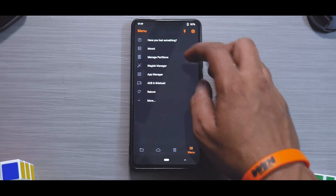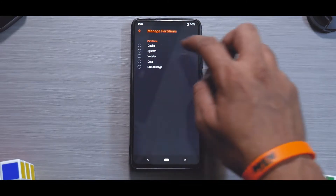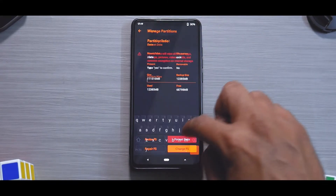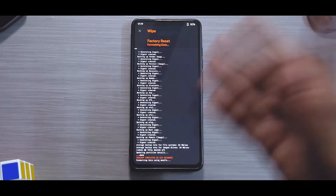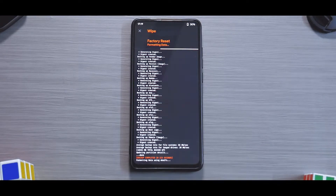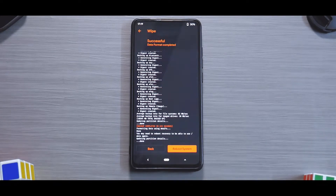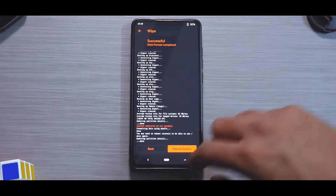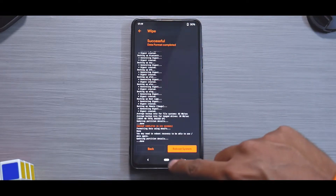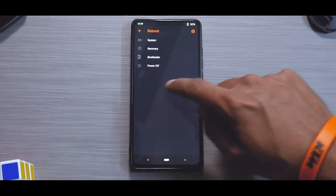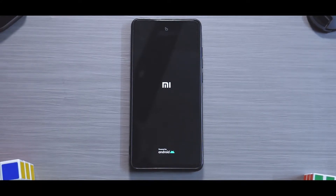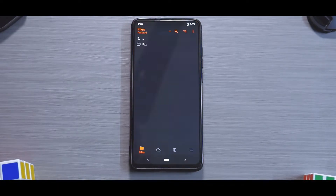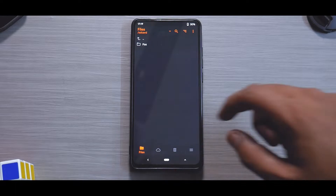I have everything ready. First, let's format data — go to Manage Partitions, Format Data, type 'yes'. As you can see, I did an Android backup. A video on how to do an Android backup, flash a ROM, and use custom recovery is coming soon — give this video a like if you want to see that. Once data is formatted, reboot back to recovery. Don't try to boot into the system.